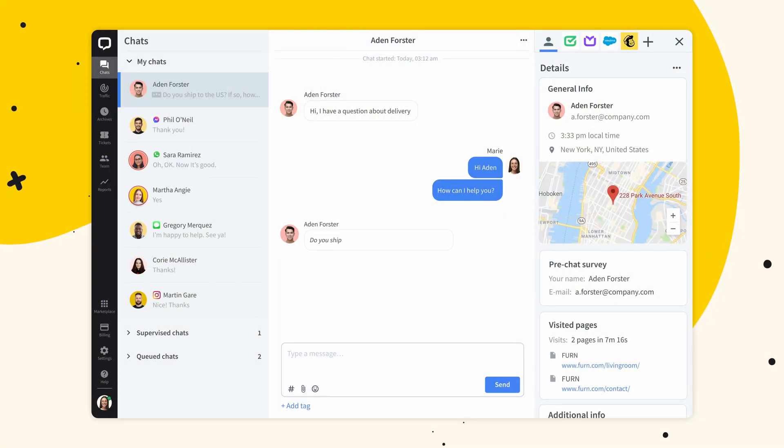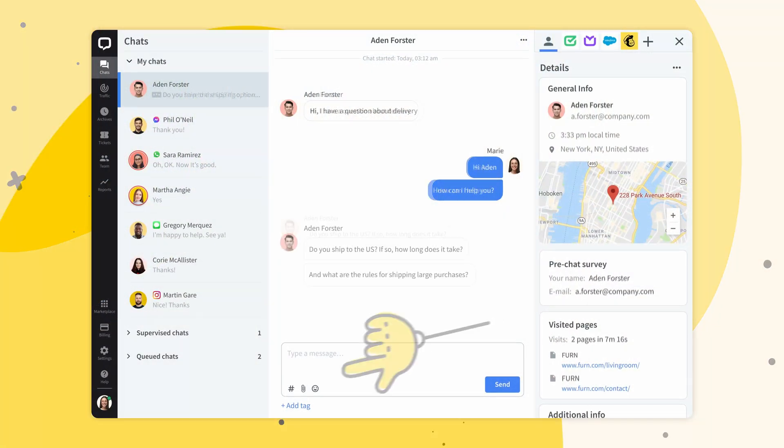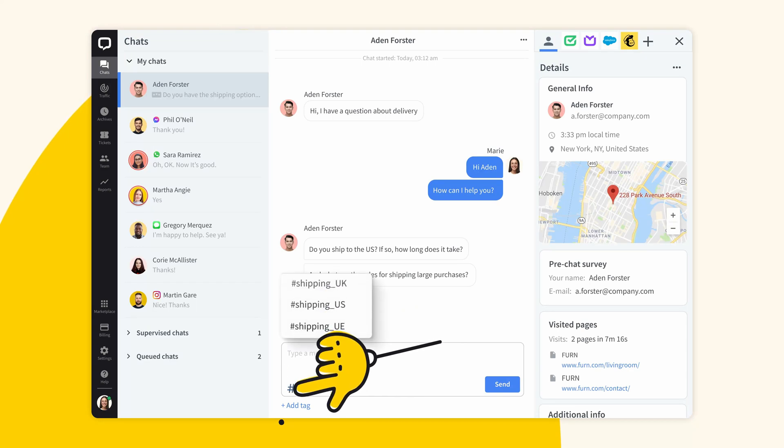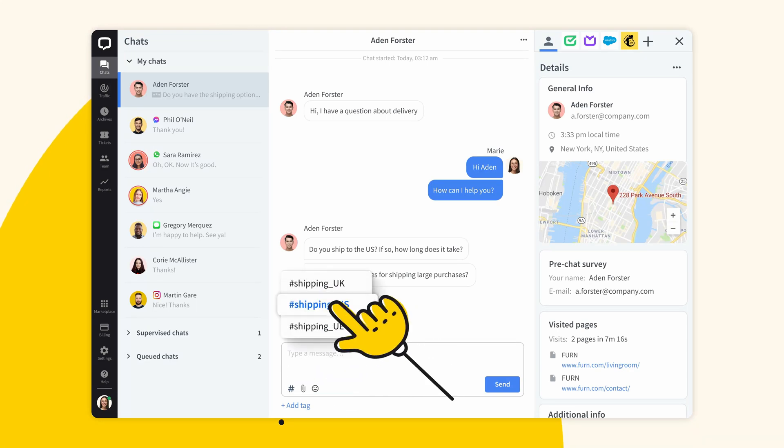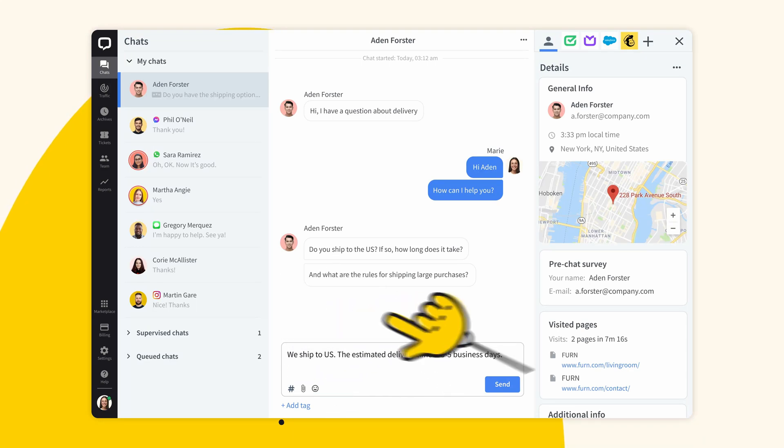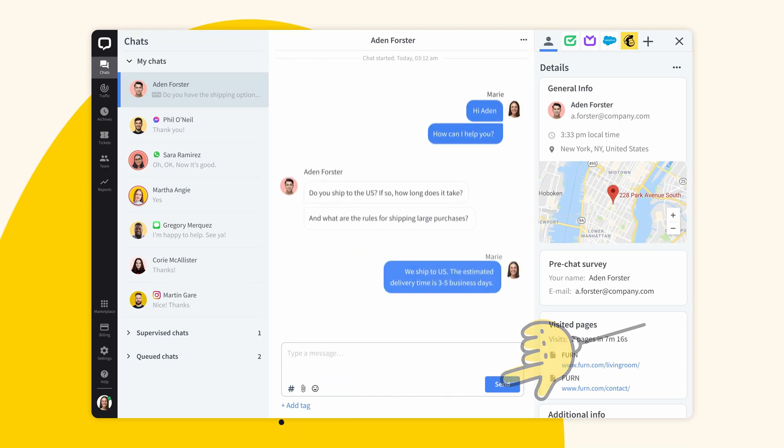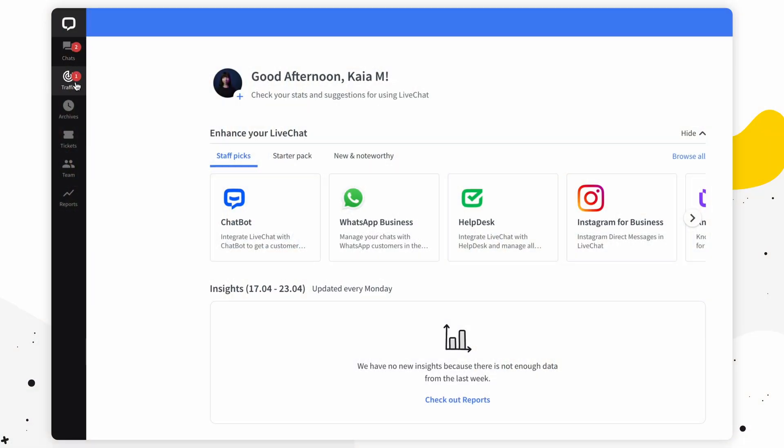LiveChat provides quite a few tools that help with handling chats effectively, like the sneak peek feature that shows you what the customer is typing before they even press send, and canned responses that let you store shortcuts with pre-written responses. Now let's hit up the traffic section.